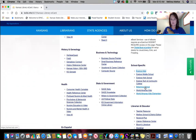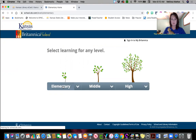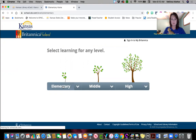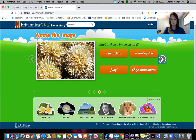The next site I want to show you is Britannica School. This is a really good one that I like. You'll click on elementary and it has a little quiz at the top. You can answer questions, learn a little more about some things. I always like the 'name the image' kind of thing because I tend to overanalyze and get it wrong.